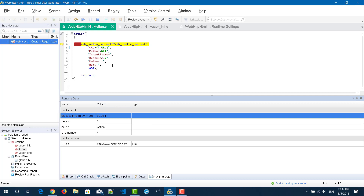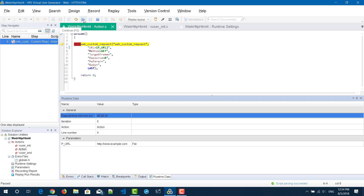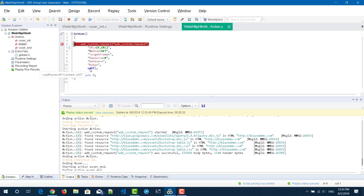I'm going to click run again. And now again — iteration five also has been pausing, and on the fifth iteration it's blazedemo — it's pausing. Likewise, it will keep pausing whenever the value is equal to blazedemo.com. This is how you pause your script using a parameter value condition.